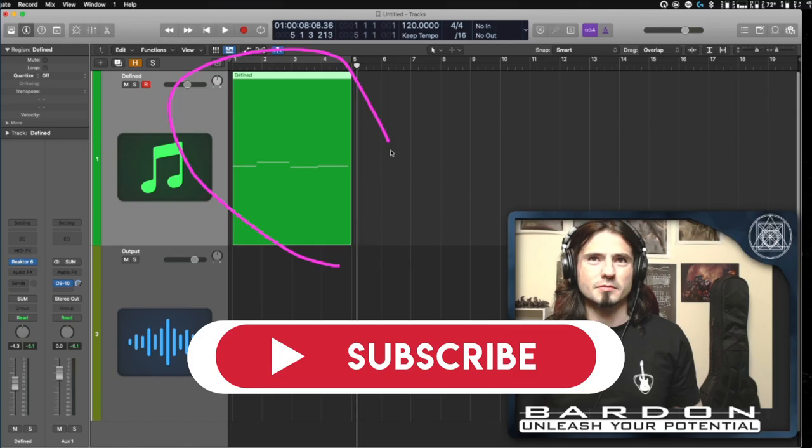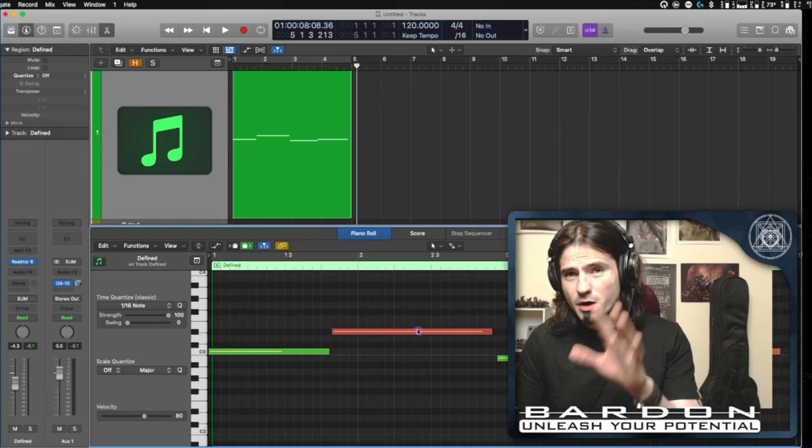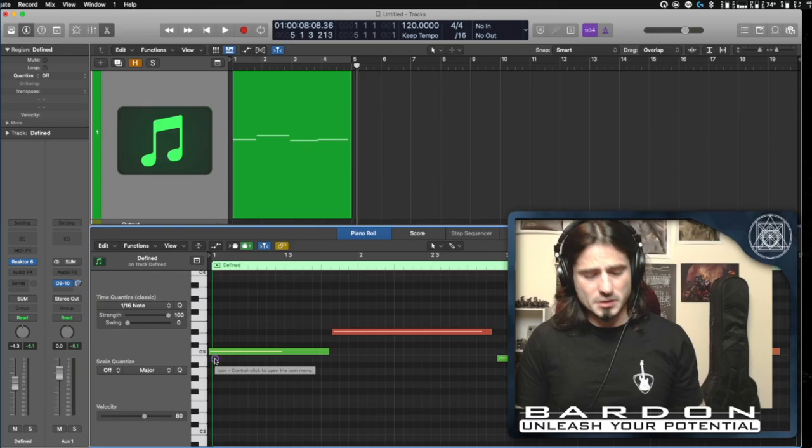Thanks to the magic of Logic Pro, as soon as you double click on this region - let me draw a line, this area over here, this green area, it's called the region - if you double click on it, you're gonna be granted with this.